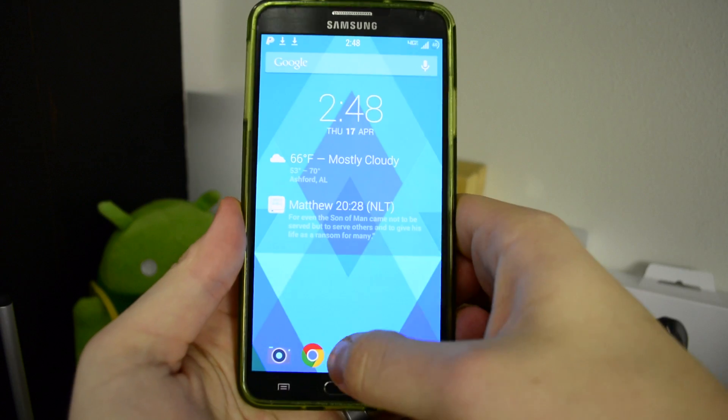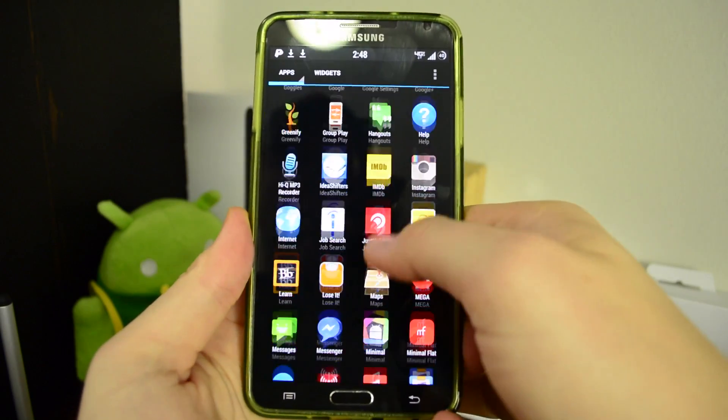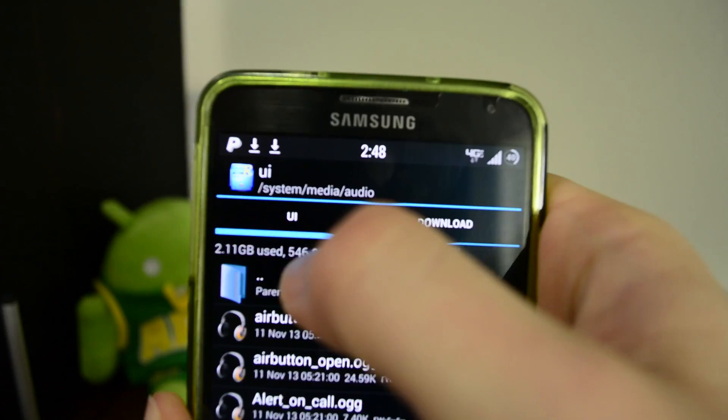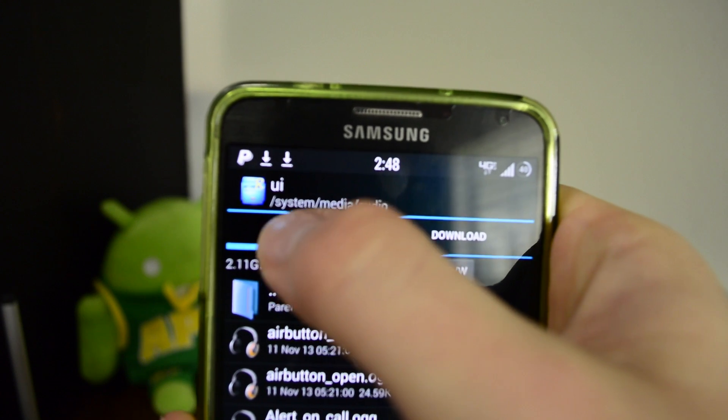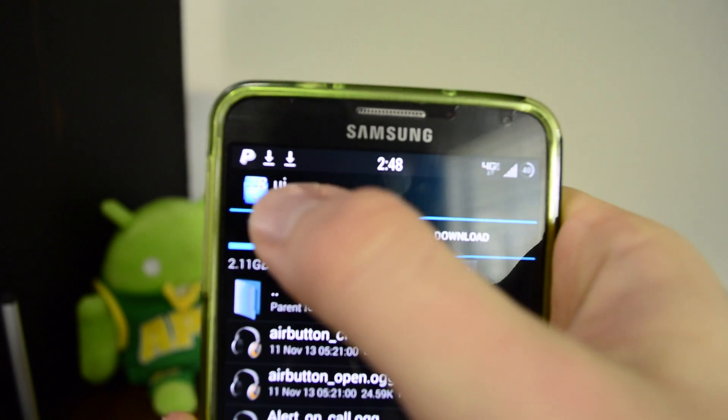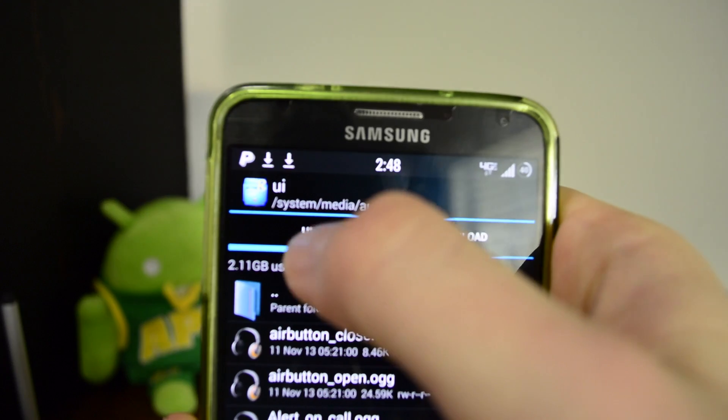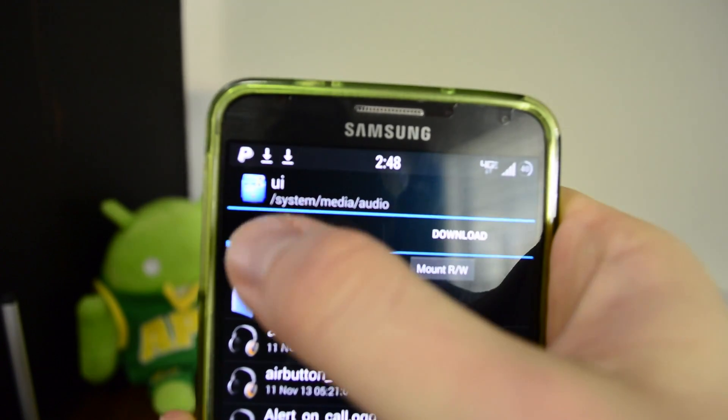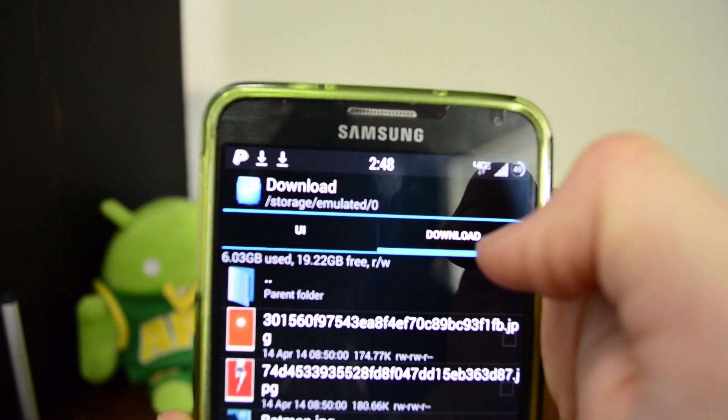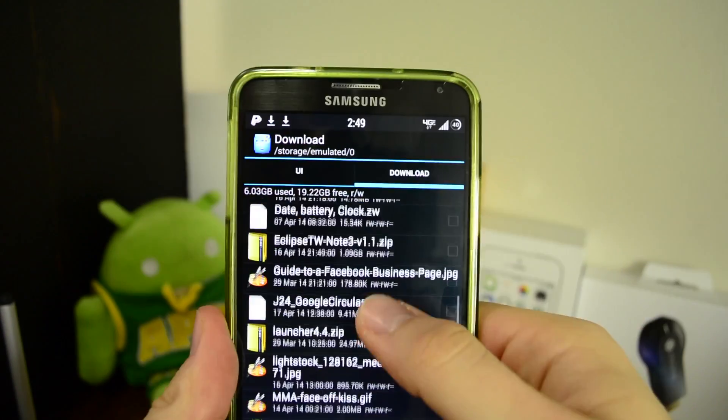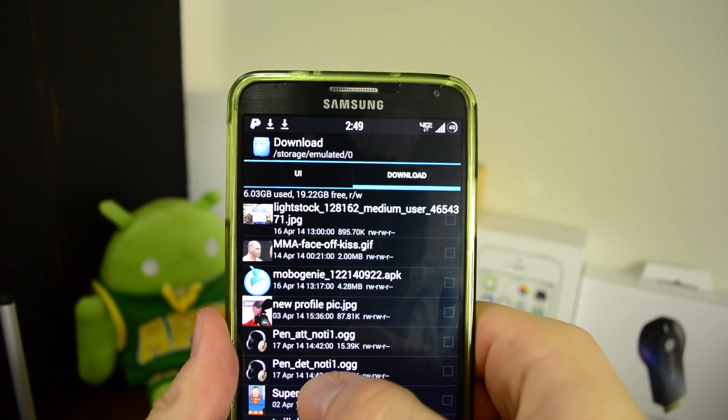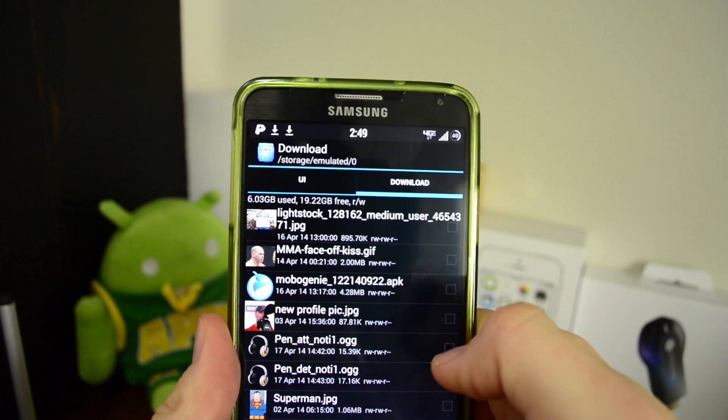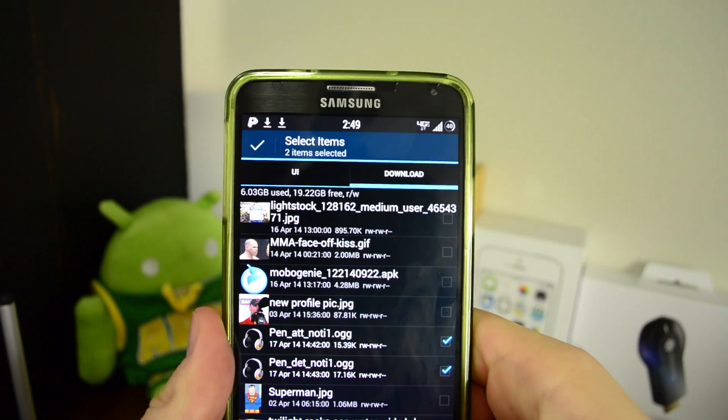Once you get the files downloaded, head over to your Root Explorer app. This is the path that you're actually going to go - you're going to go to system, media, audio, and UI. Just keep that notated like a mental note or something. First of all, let's go to our downloads folder and we're going to find the two files that we just downloaded, which is pen attach and pen detach.